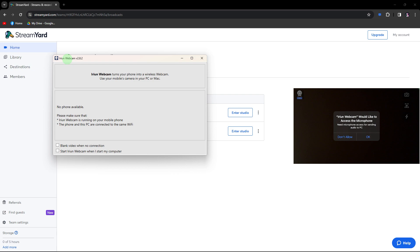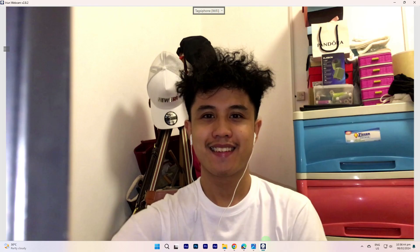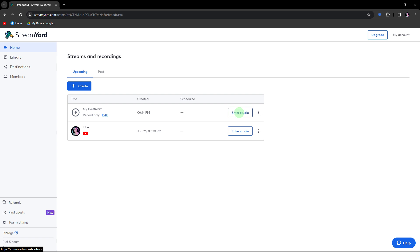On your PC, you'll notice that your mobile phone is automatically connected. Return to StreamYard.